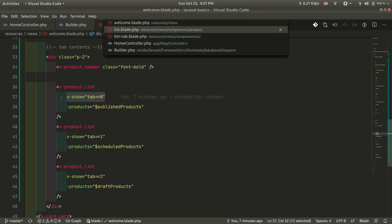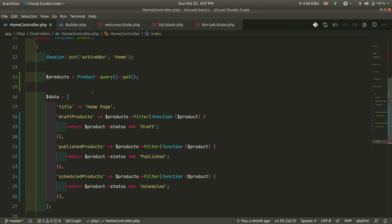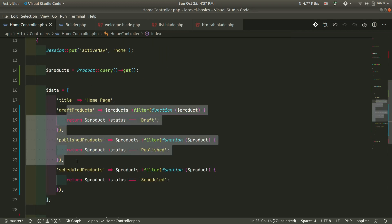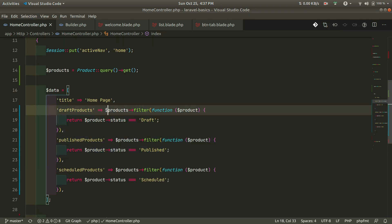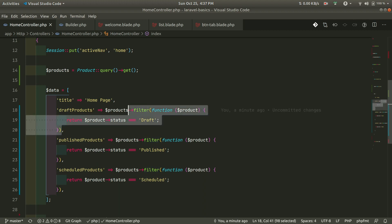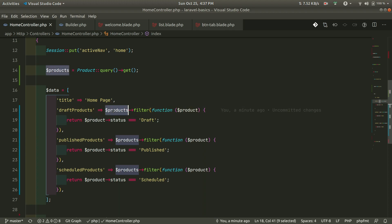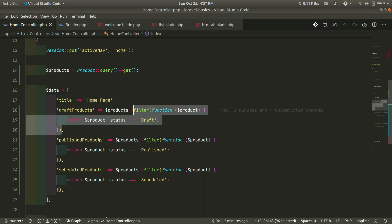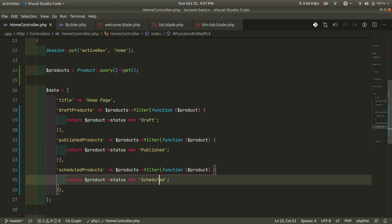Now if we look at the controller, you can see we are doing this filter logic here — and in all of these we are doing filters. Wherever we want to show only draft products from the products collection, we always have to do this filter, and similarly for published and scheduled. We always have to do this. Let's see how to extract these into a specific class.